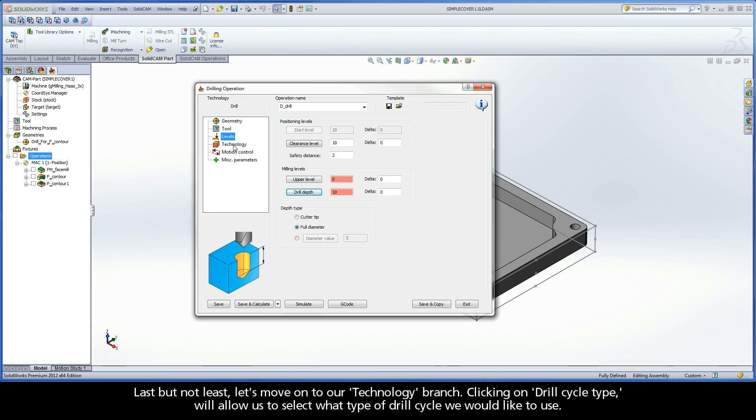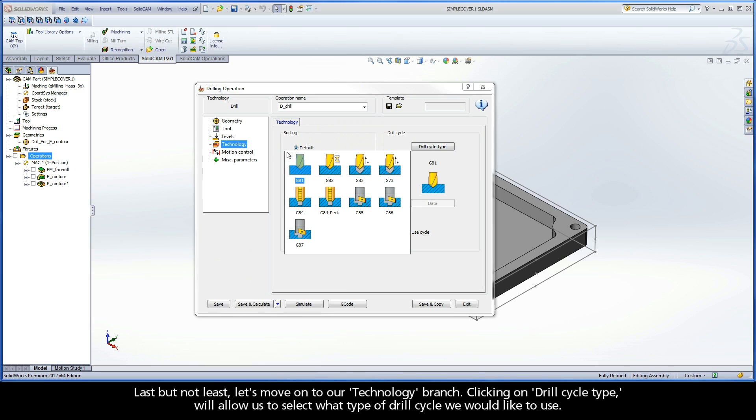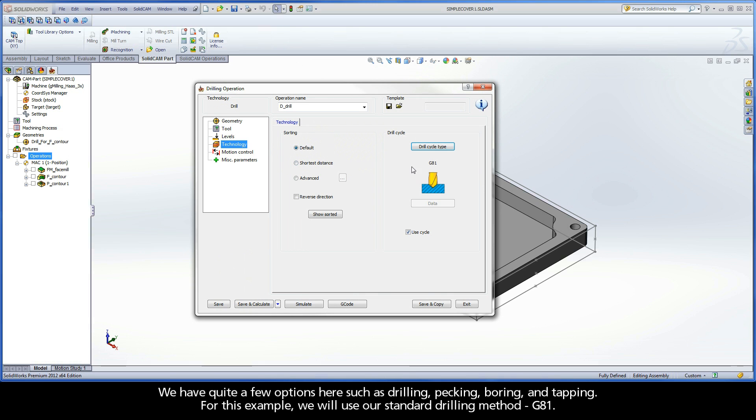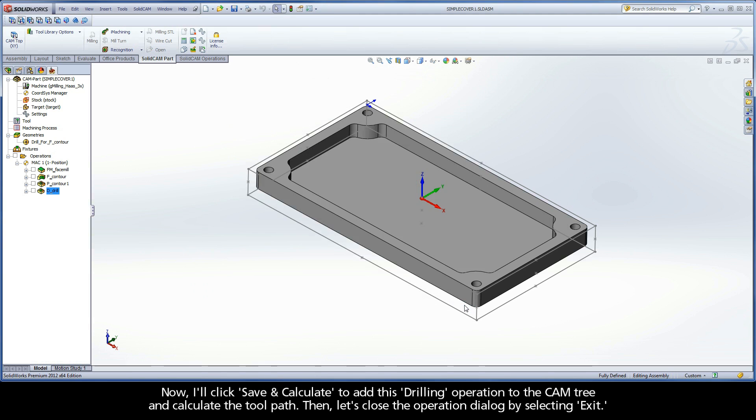Last but not least, let's move on to our Technology branch. Clicking on Drill Cycle Type will allow us to select what type of drill cycle we would like to use. We have quite a few options here such as drilling, pecking, boring, and tapping. For this example, we will use our standard drilling method, G81. Now, I'll click Save and Calculate to add this drilling operation to the CAM tree and calculate the toolpath. Then, let's close the operation dialog by selecting Exit.